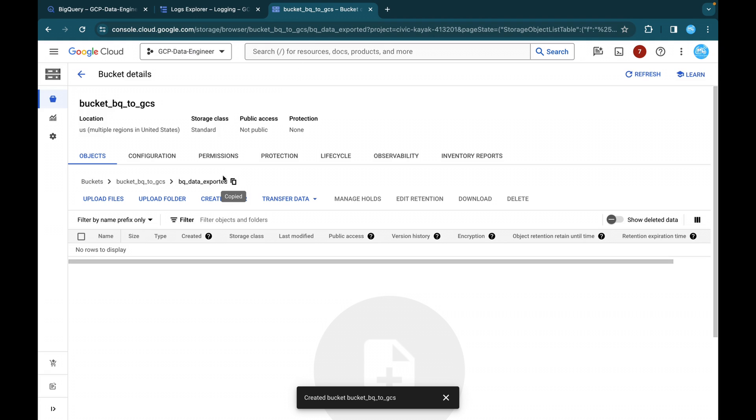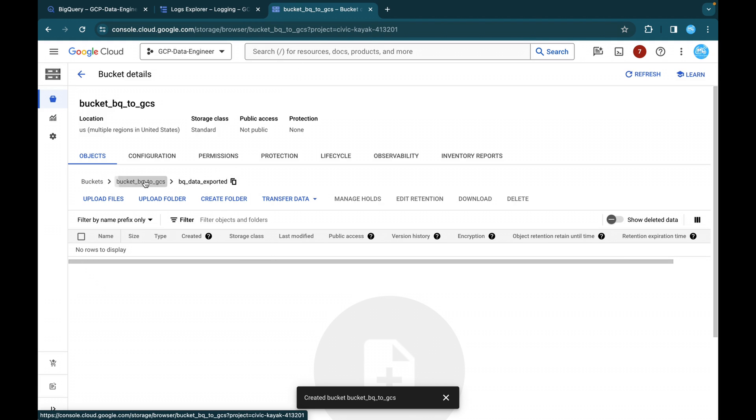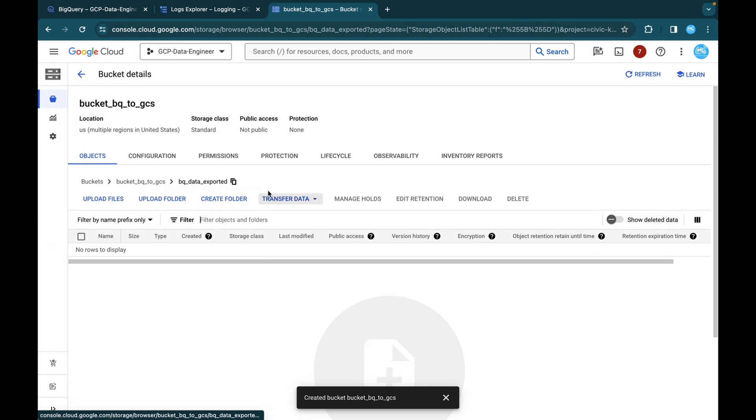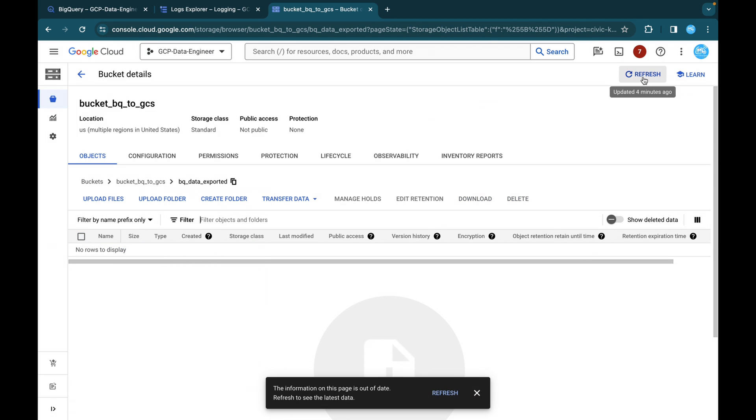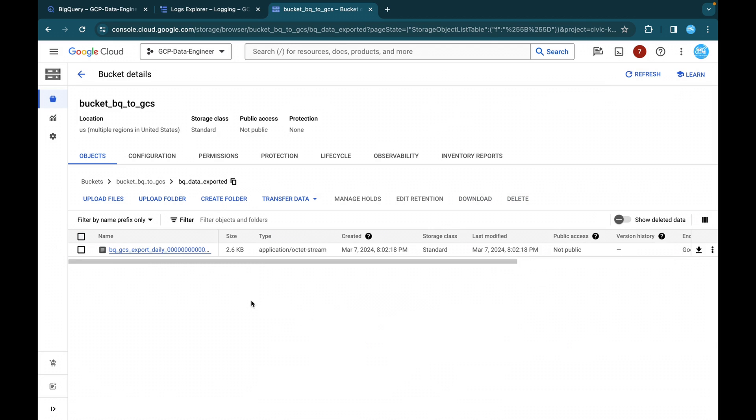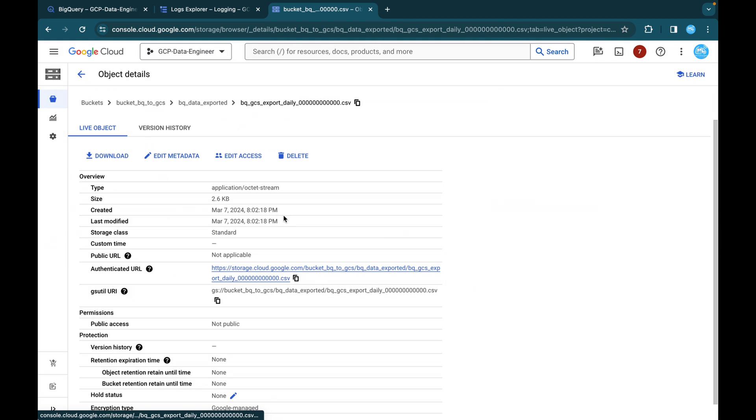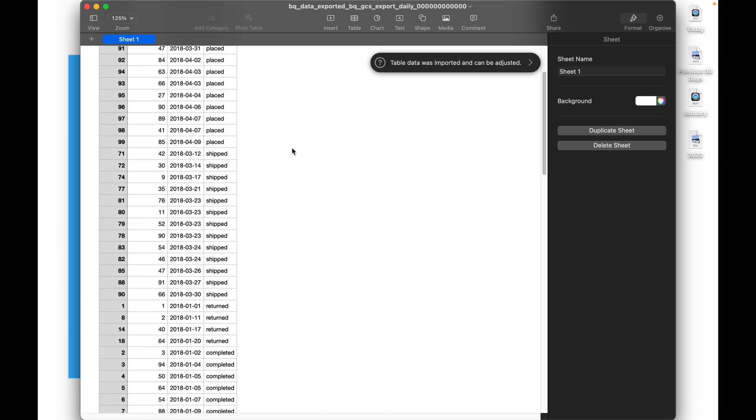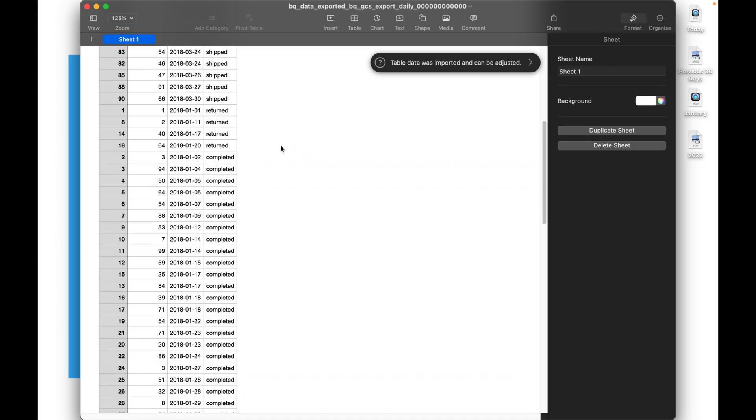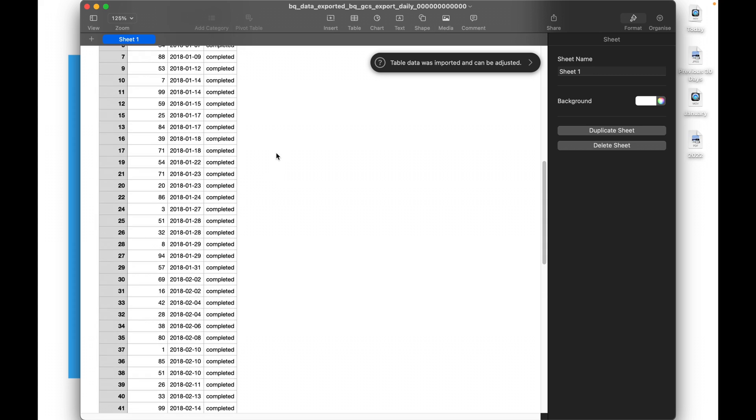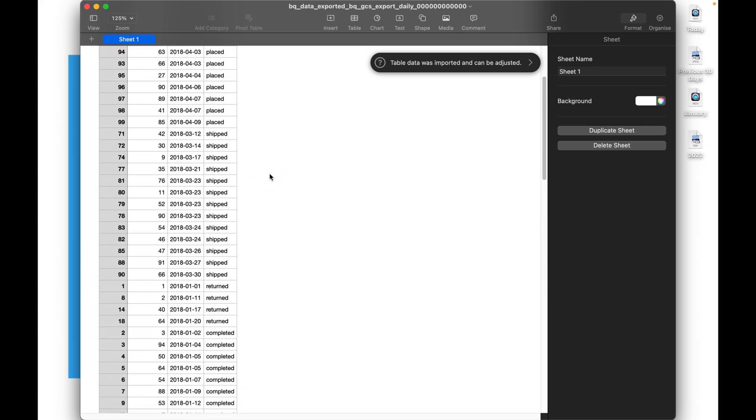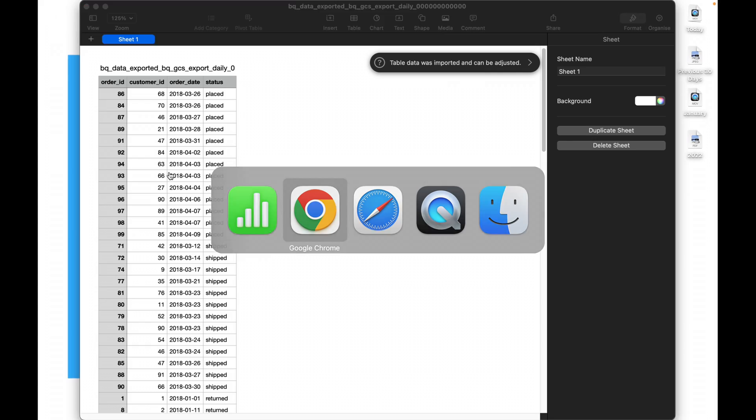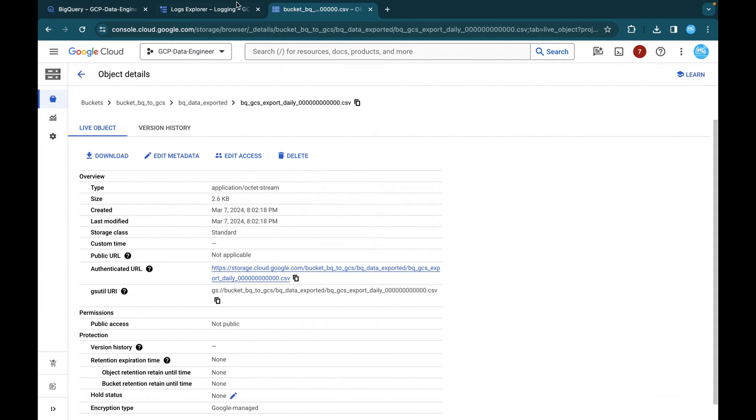Now we will see whether the data, whether the CSV file is present inside our GCS bucket. So this is my bucket BQ to GCS folder. And I'll just refresh it once. Yes, the file is created. Here you can see the file is created and yes, the file has been created, exported successfully. Order ID, customer ID, order date and placed as well. And respective, we have totally 99 records and we will be able to see the 99 records present inside of GCS ESP file.